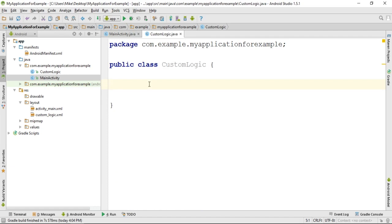These comments are special because there is built-in functionality into Android Studio that allows us to quickly find all the TODO statements in our code.